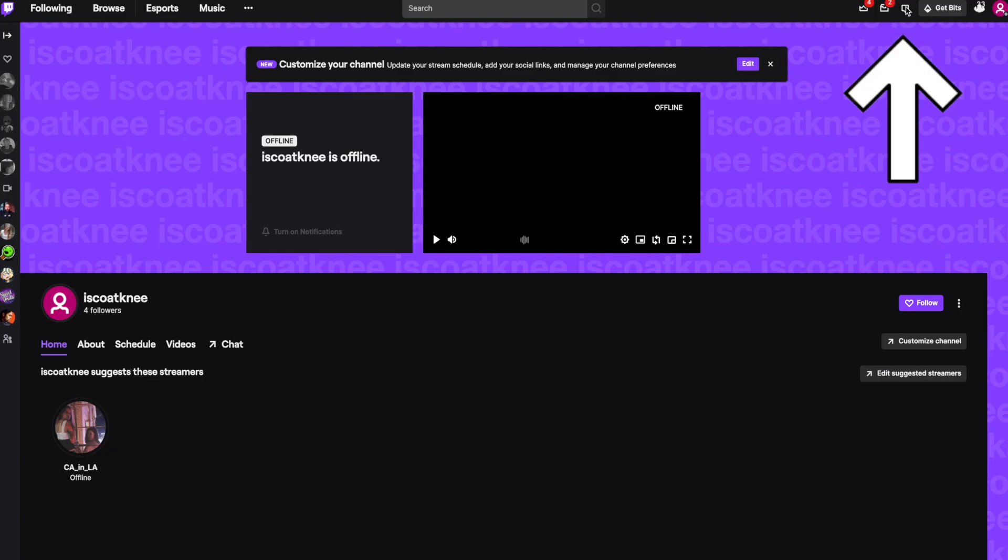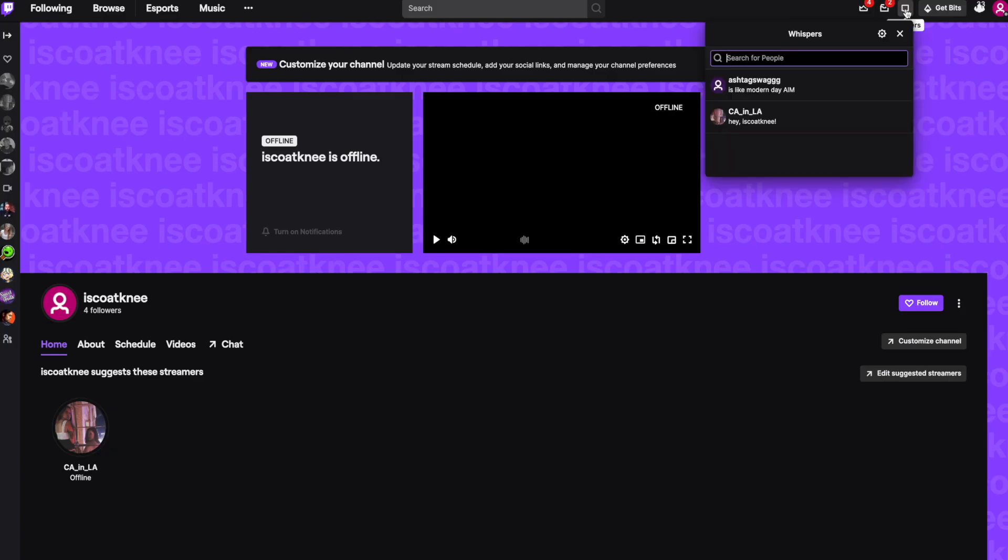Start by clicking on your whispers box in the upper right hand corner. You can add users that you've already whispered before or type in the username to find them that way.